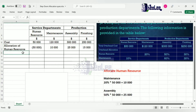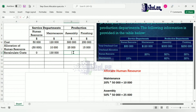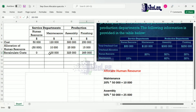The next step is to recalculate. For Human Resource, it's $50,000 minus $50,000, which is zero. Maintenance is now $120,000 plus $10,000, giving us $130,000. Assembly is $325,000 and Finishing is $265,000.